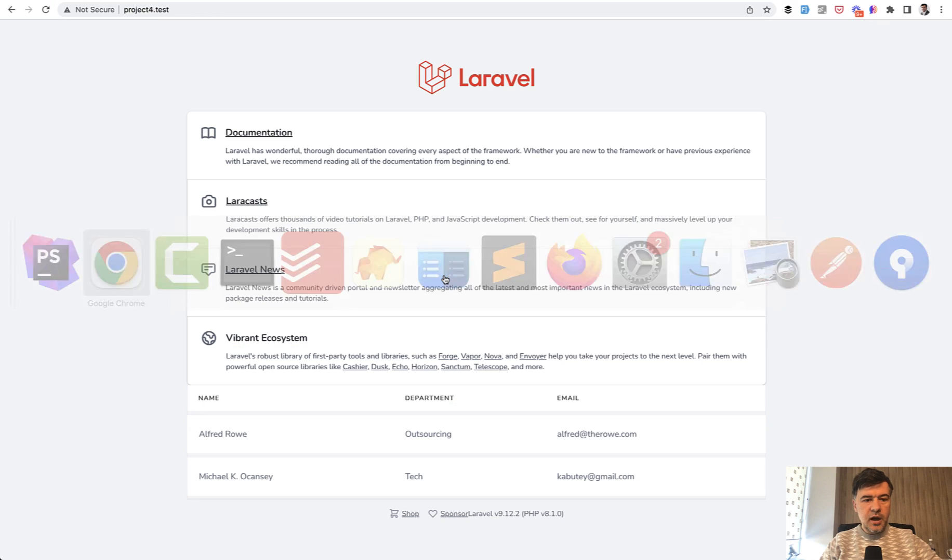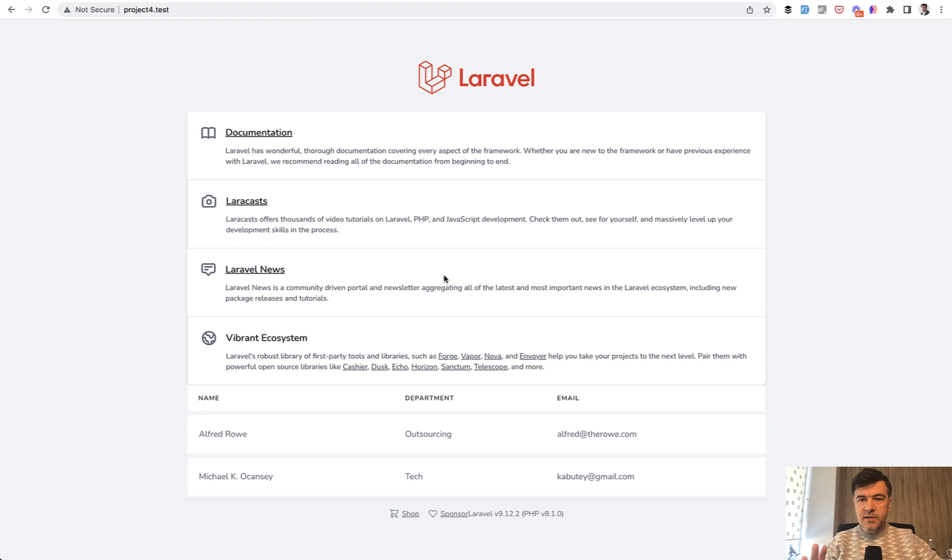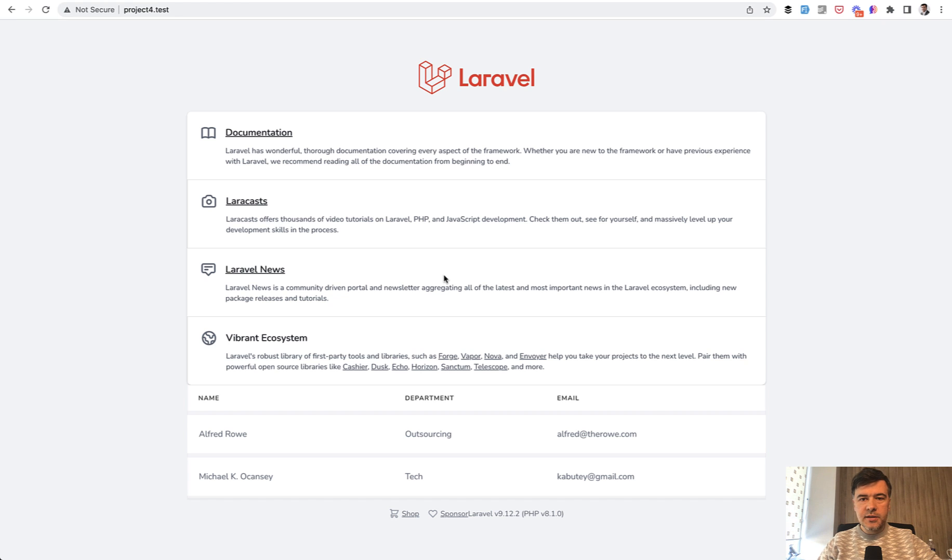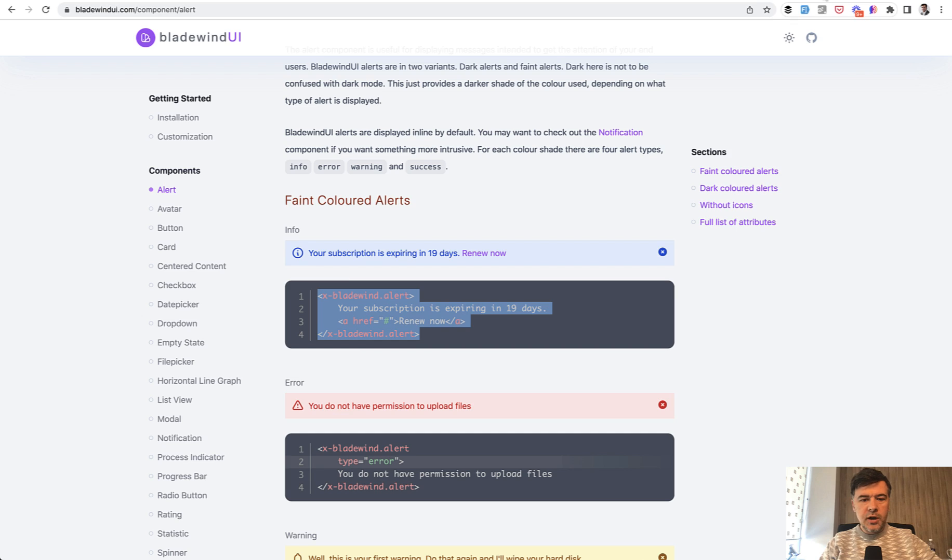This library kind of shocked me with its simplicity, especially since it's for Laravel projects and really easy to install. You don't need to run any npm commands at all or dive into frontend compilation or anything like that.